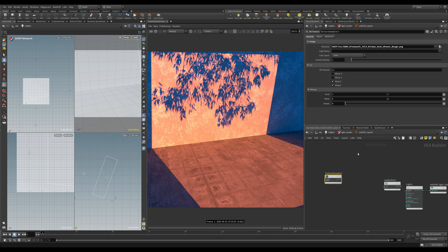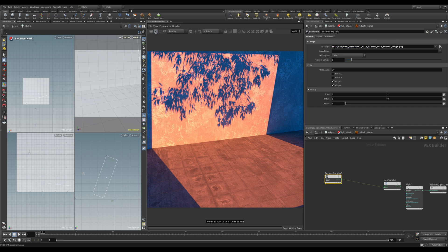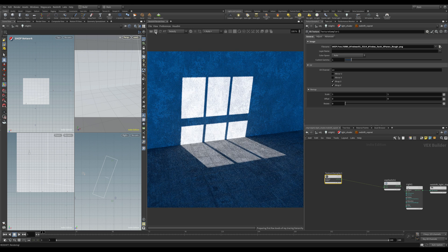If we wire this into the second input of the switch, you can see there it is — the sash window. Let's start the render view and we should see the result in the viewport. There we go.